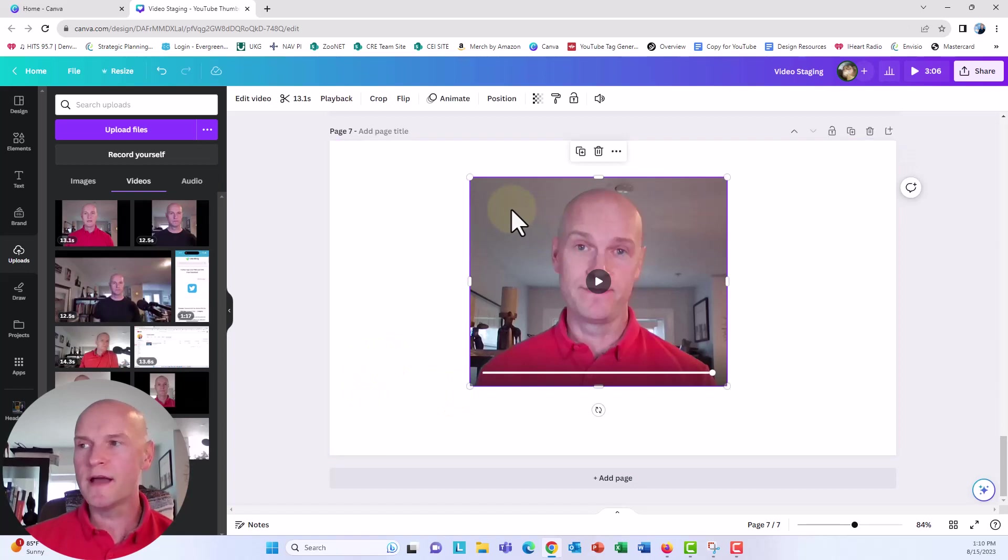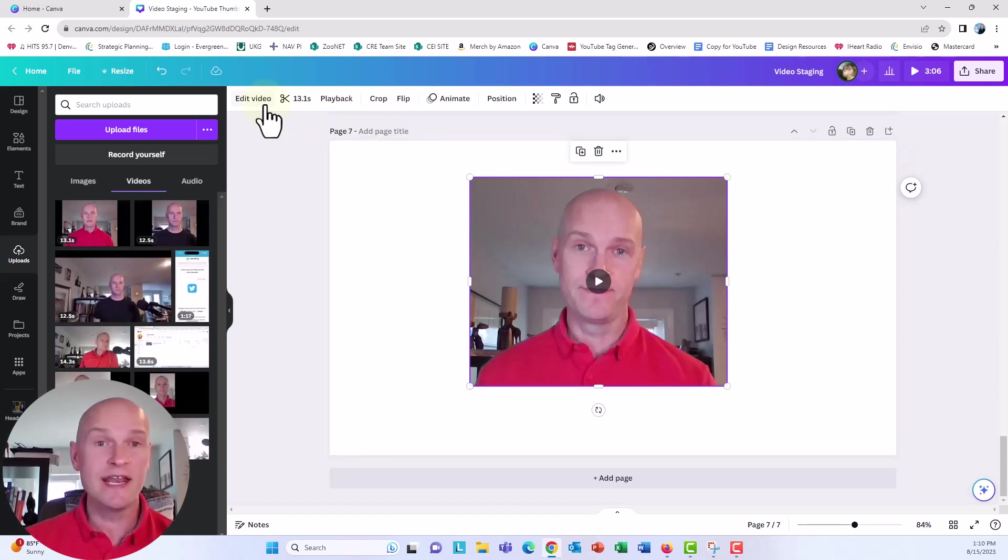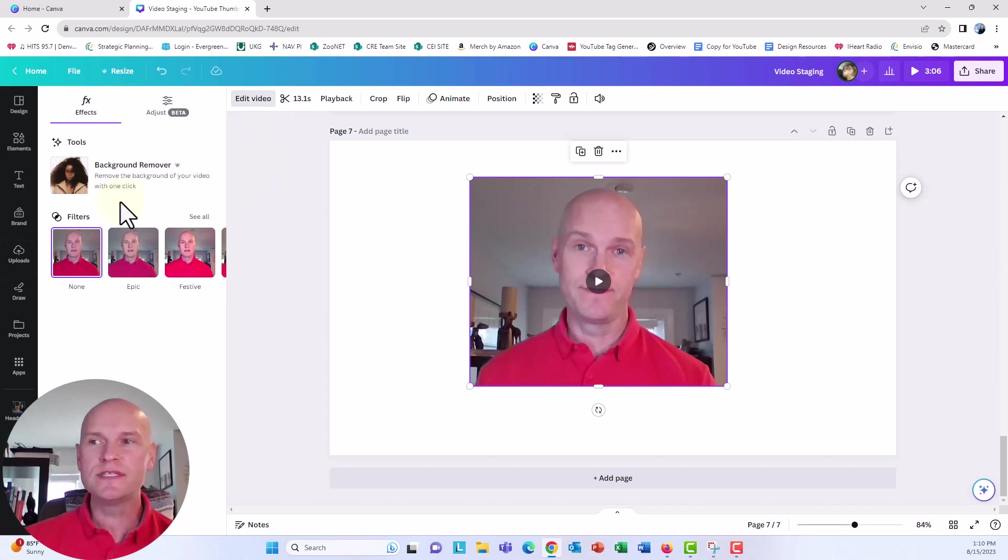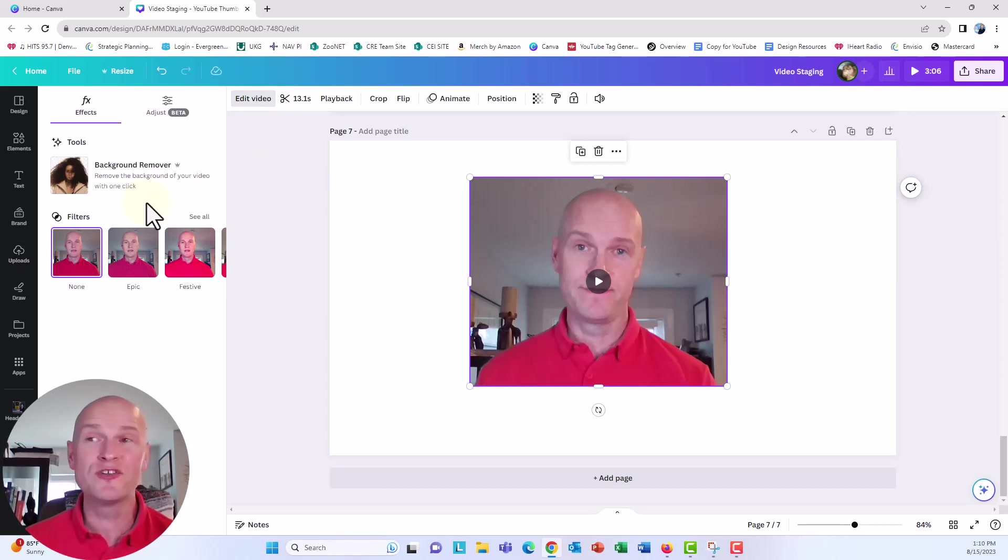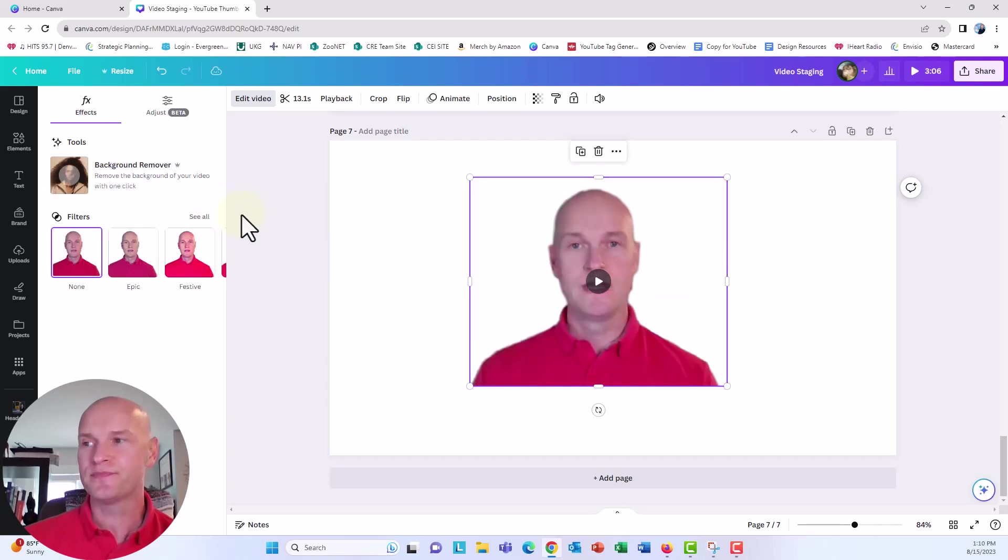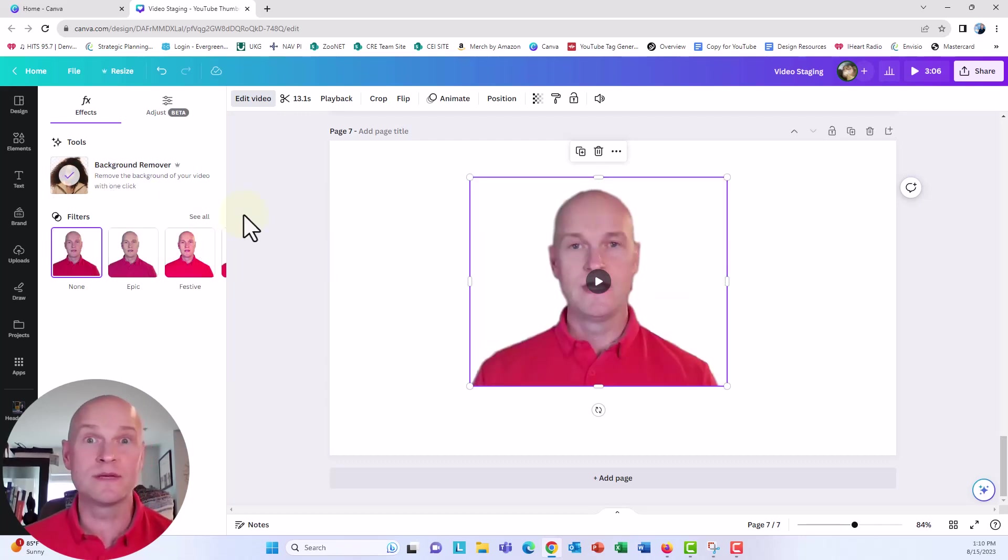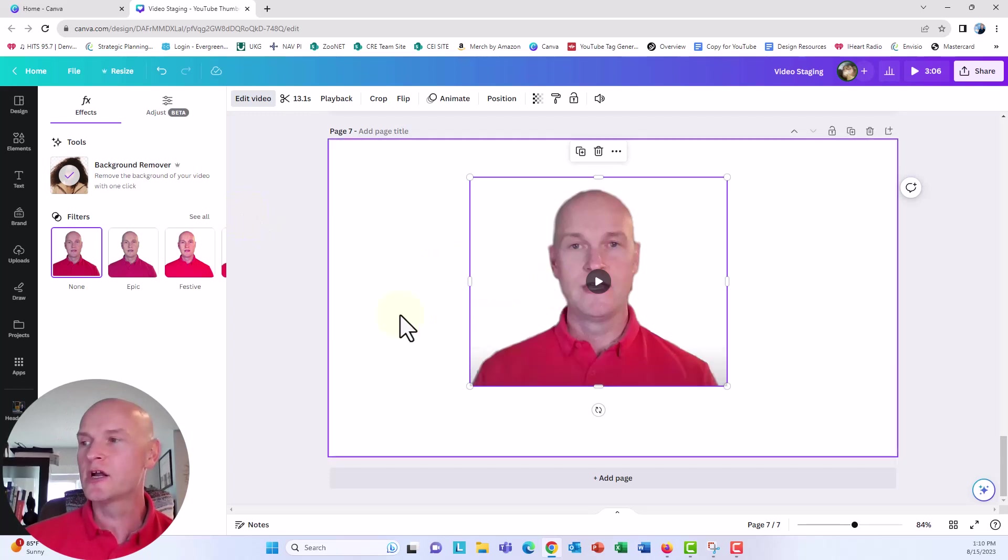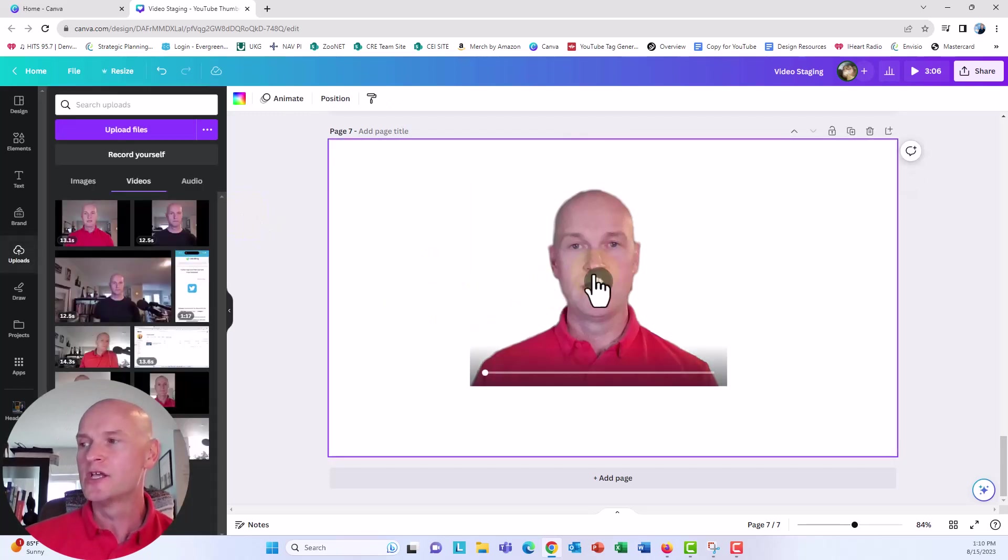When you click on the video, you can click on the edit video feature up above there on Canva, and then you see this background remover. All you need to do is click it and it will take a little bit of time, but it'll sometimes just do it immediately and it will remove your entire background there.